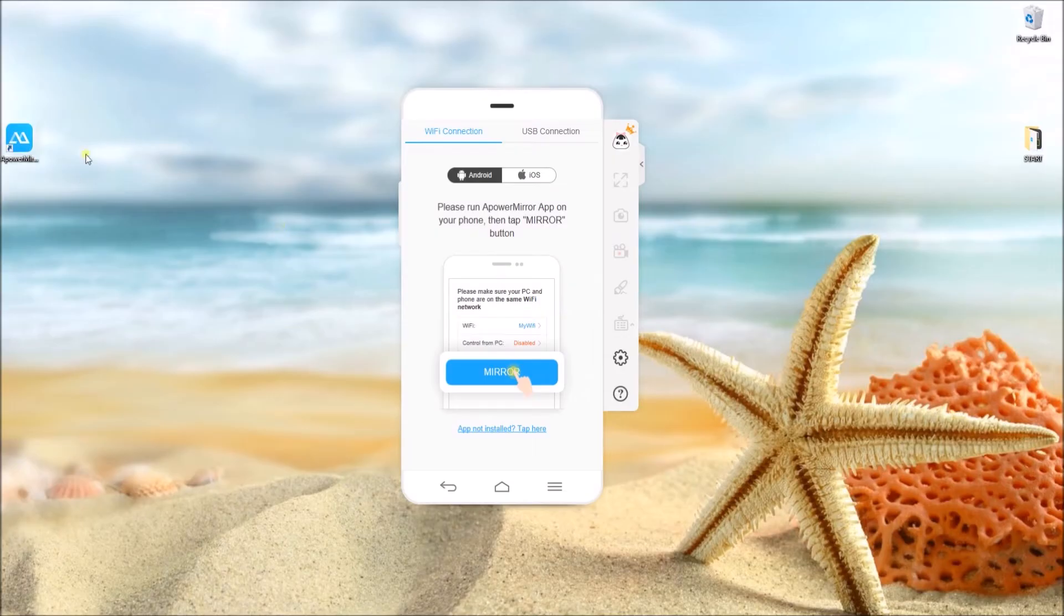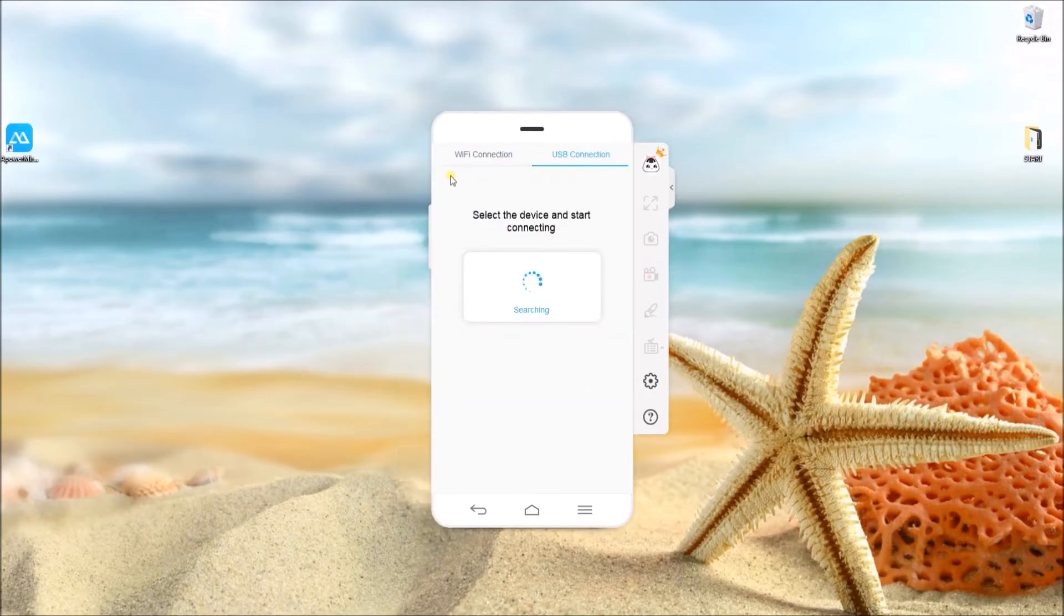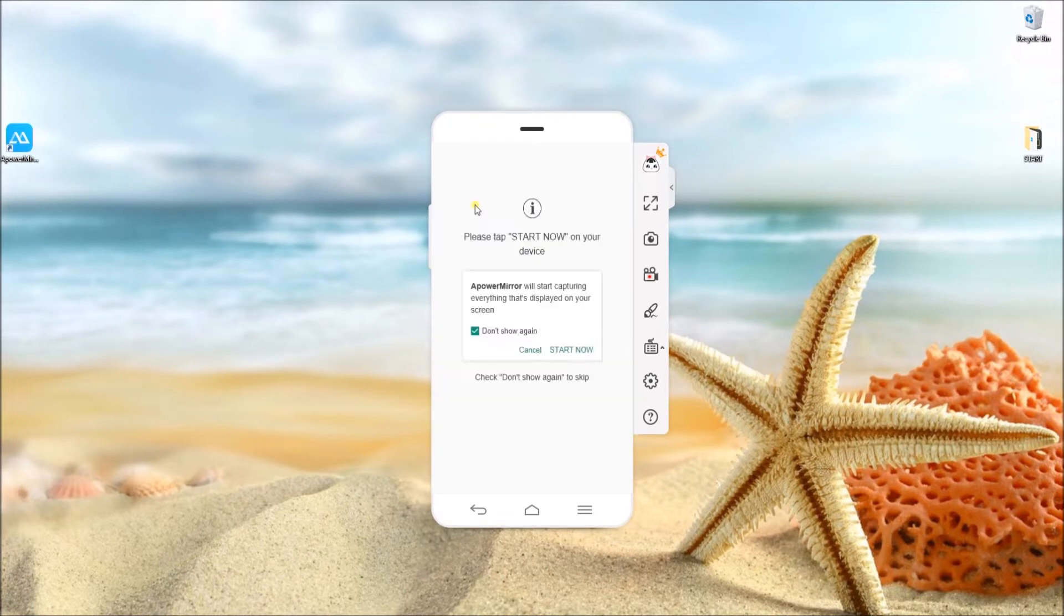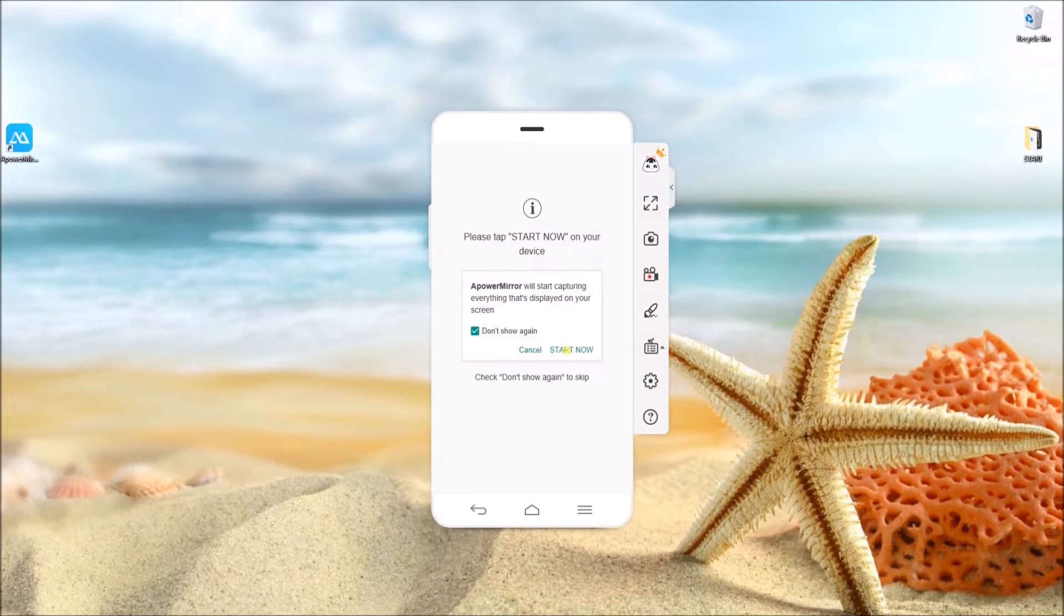Simply go to this site and download the program on your PC. Next, connect your device with a USB cable and make sure that USB debugging is enabled. Once done, click on start now to mirror your phone.